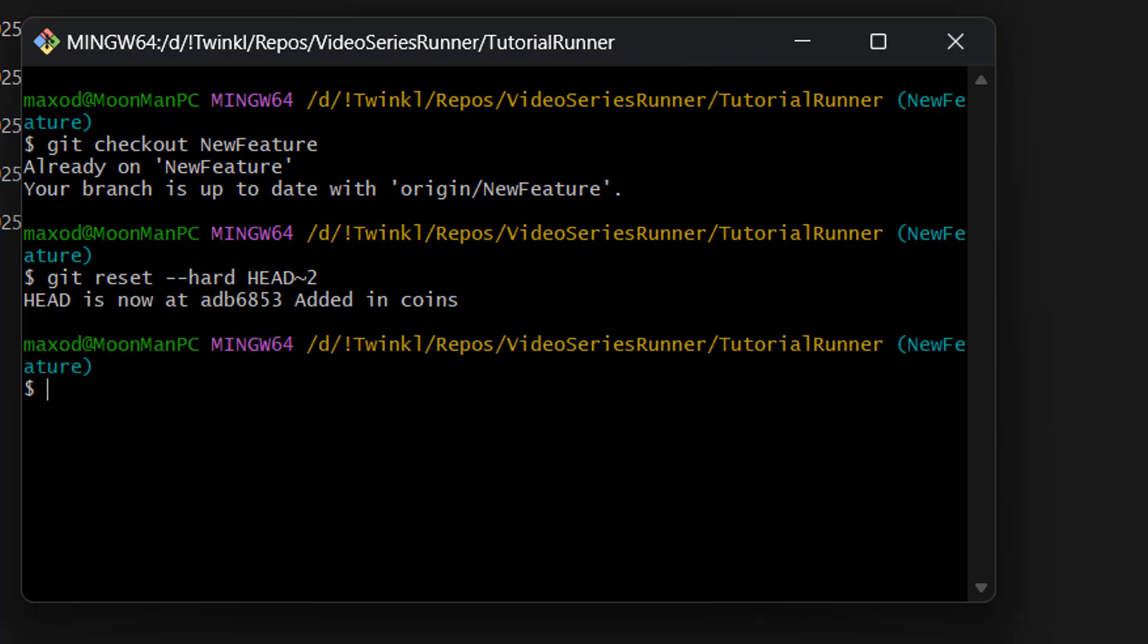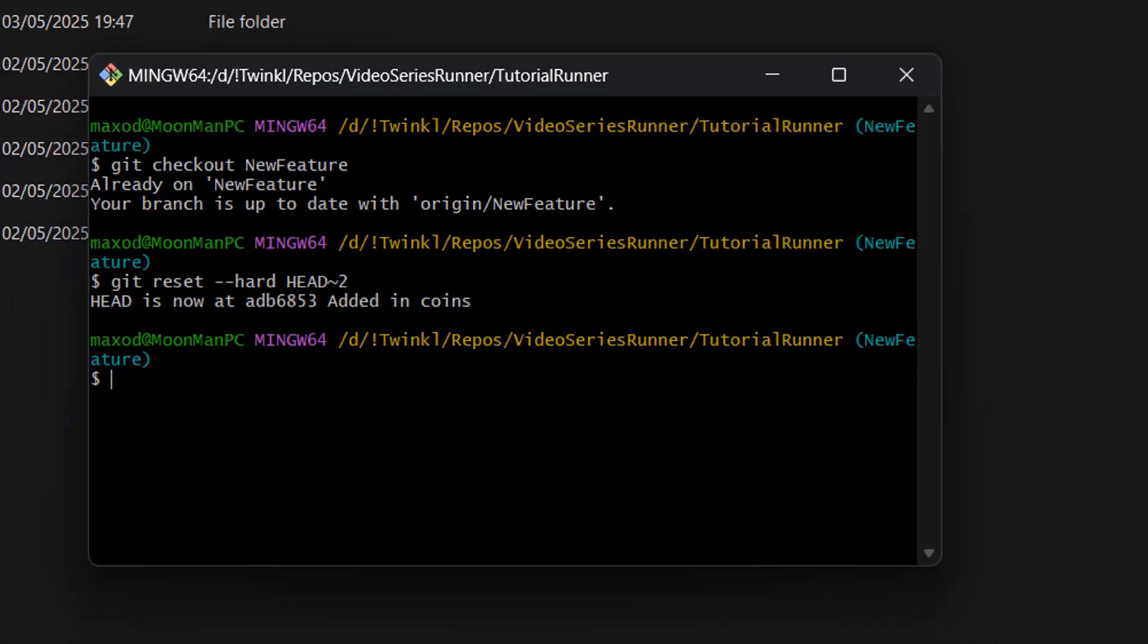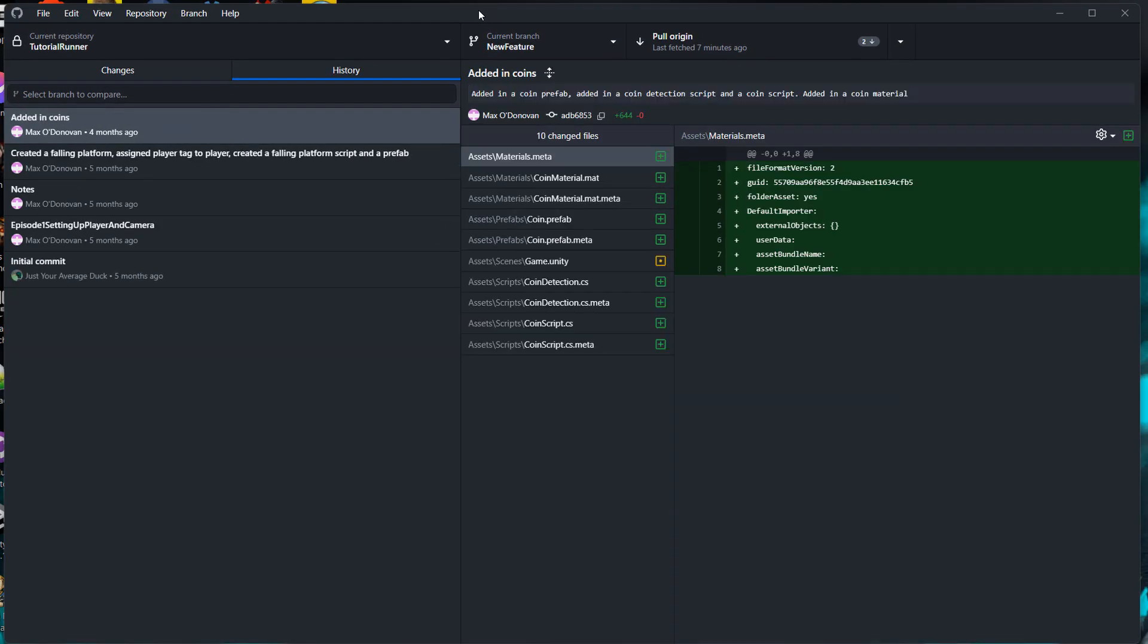And it's a success. So if we go back to GitHub Desktop, as you can see, the top two commits have been deleted.